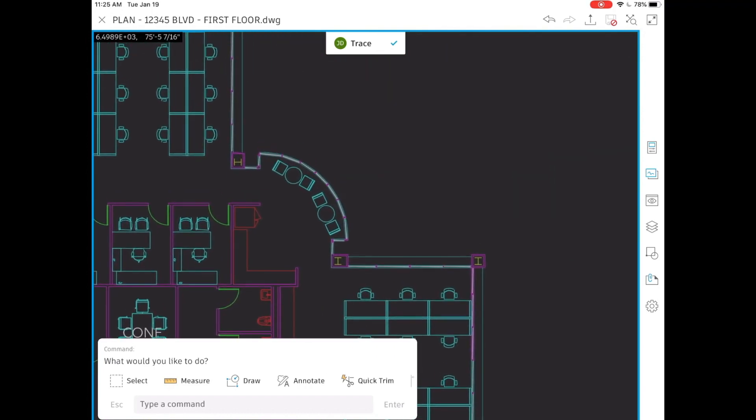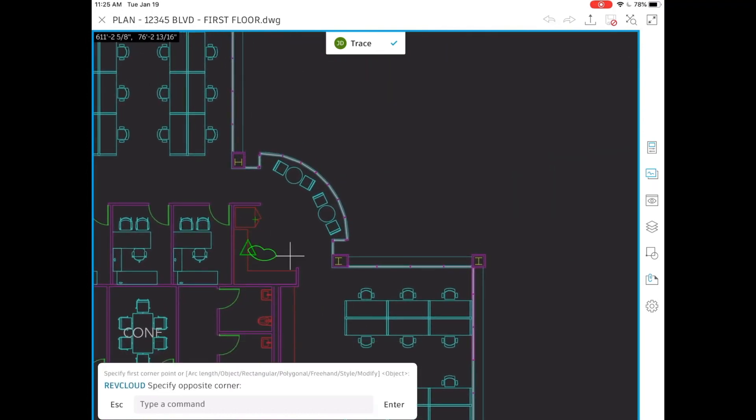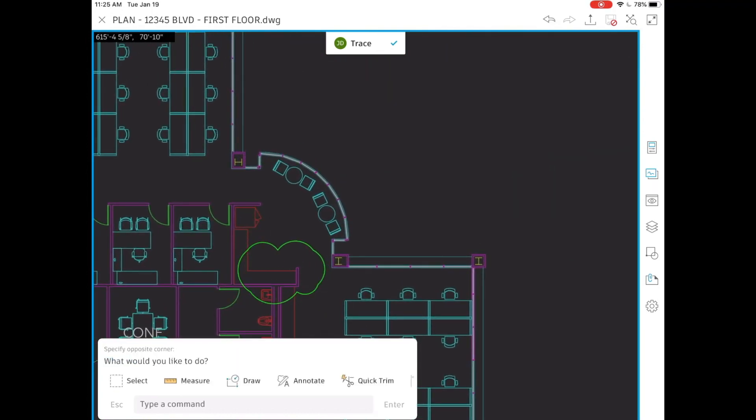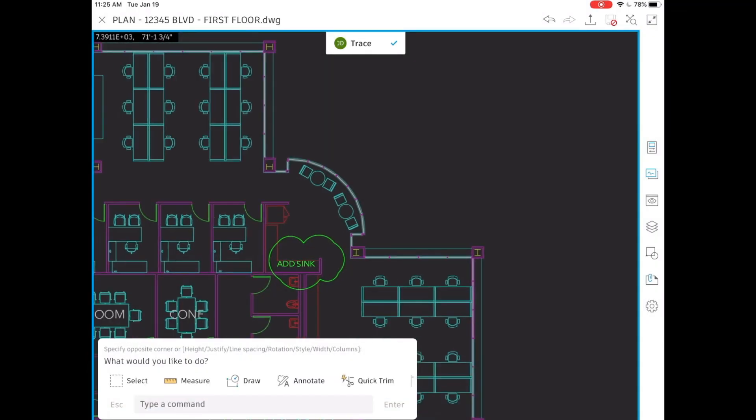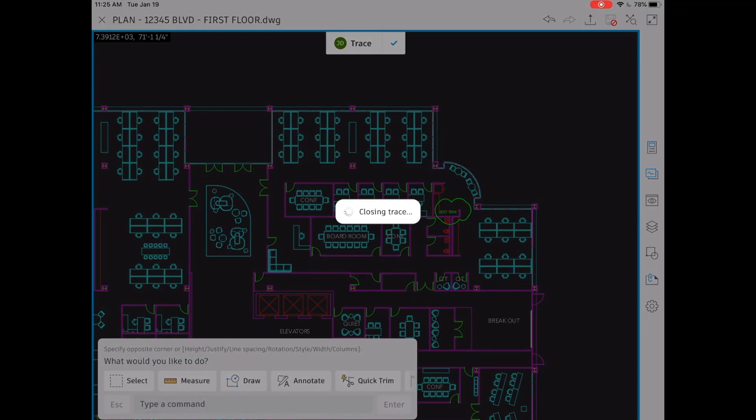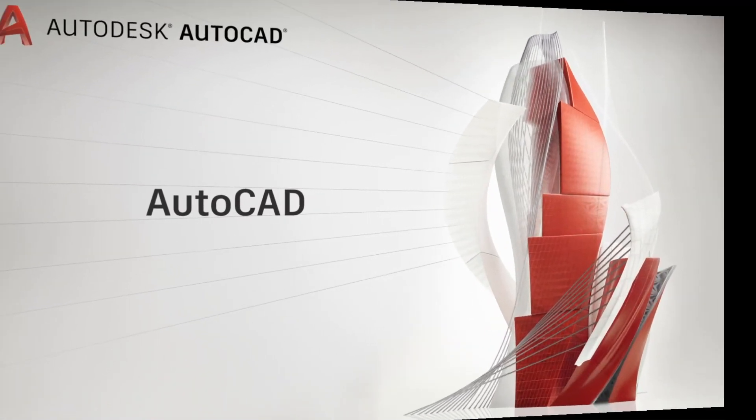I want to add a sink, so I mark the area with a RevCloud and I write a note. I'm safely adding markups without altering the existing file. I click on the check mark to close my trace and I save my drawing.